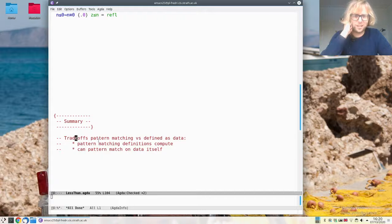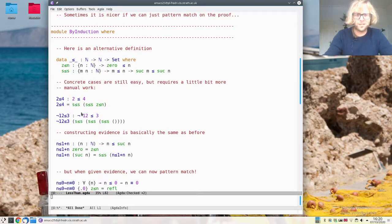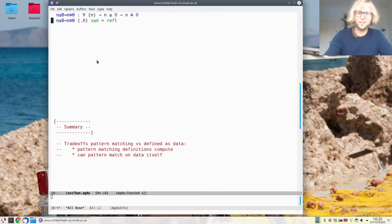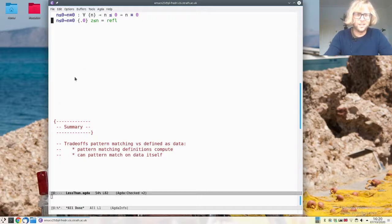There are in general some trade-offs between the two approaches. The pattern matching definition is computational, which means we don't have to do much work — we just compute down to a base case which is obvious. But with the inductive data definition you can pattern match on the proofs themselves, which means you sometimes have to consider fewer cases. We'll see more examples of how this works in the rest of the videos for this week.